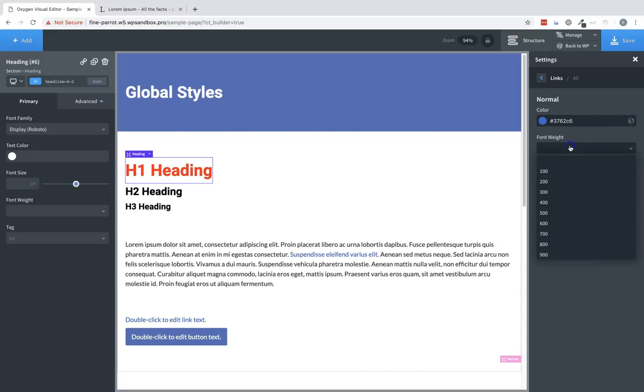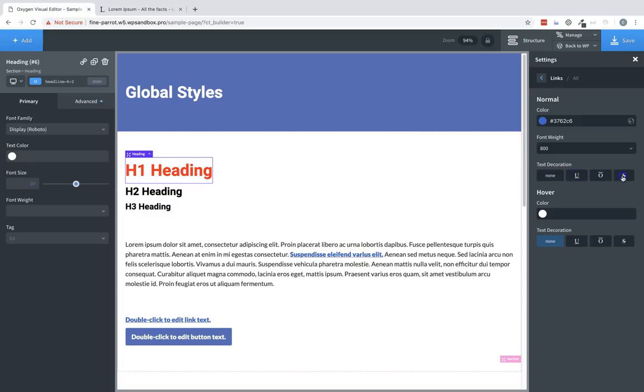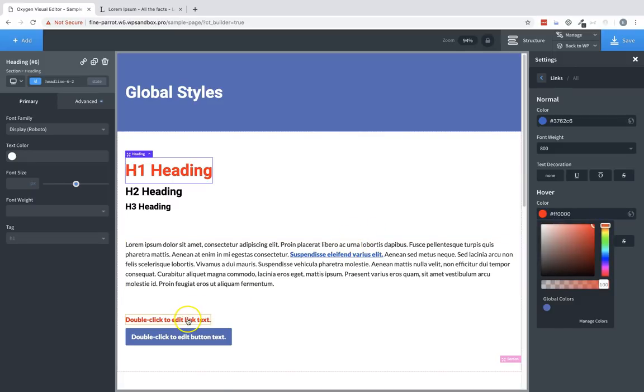We can also change the font weight. We can change the text decoration. And we can change the hover color for links.